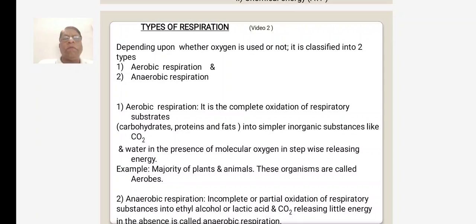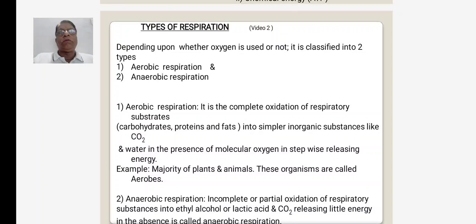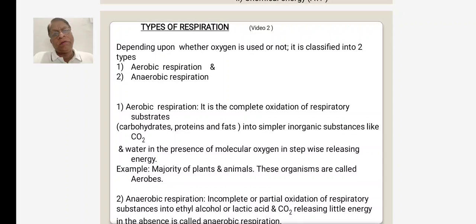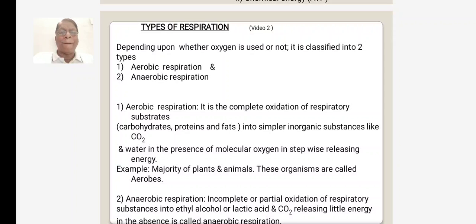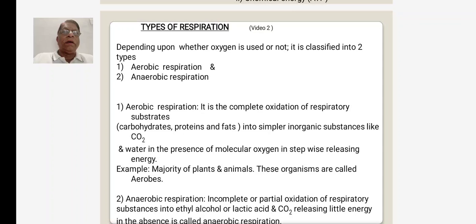In the previous class, we have seen the definition and meaning of respiration, where exactly the reactions of respiration take place, the structure of mitochondria, the overall reaction of respiration, and the types of energy produced during respiration.